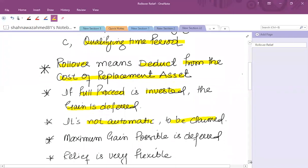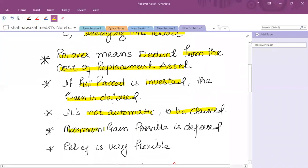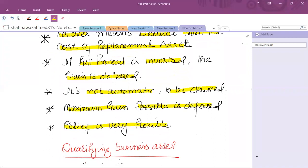Once you claim rollover relief, the maximum gain possible is deferred. You cannot preserve the gain to utilize the annual exemption amount. This relief is very flexible — assets might be purchased and sold several times, and the gain of one asset can be offset with the purchase of any qualifying asset.